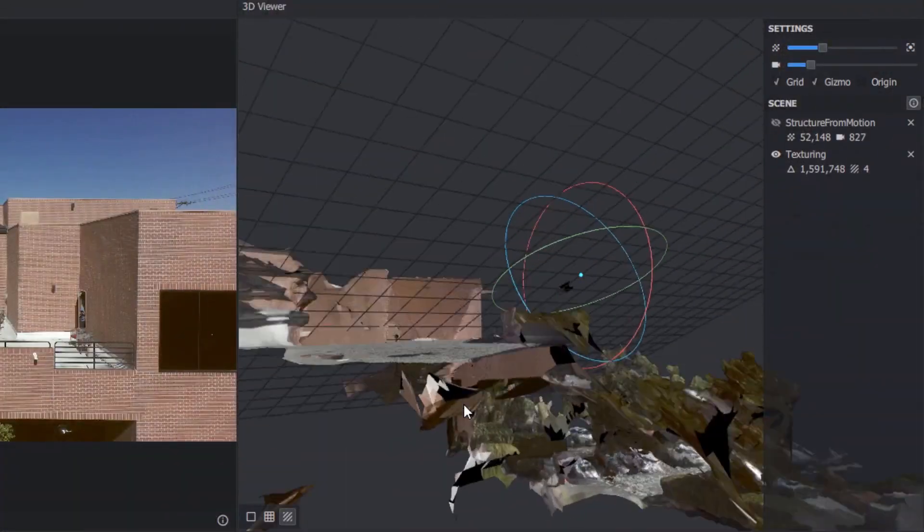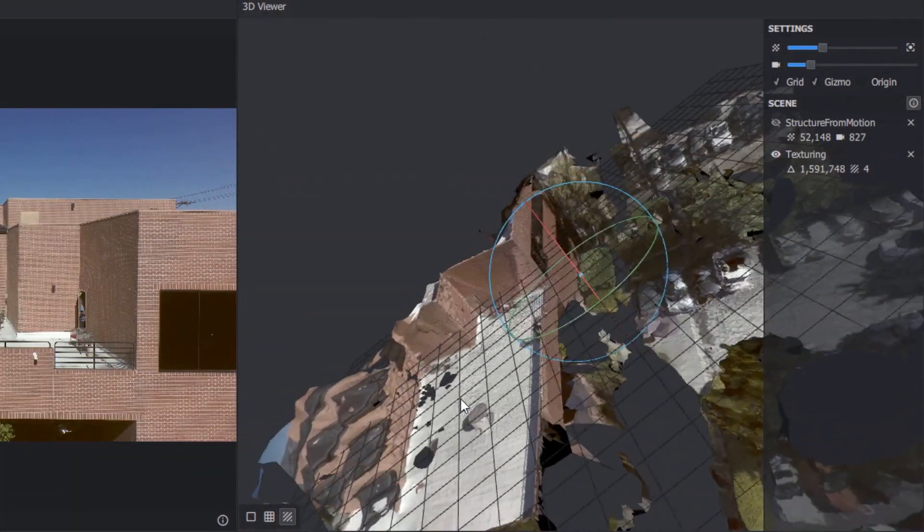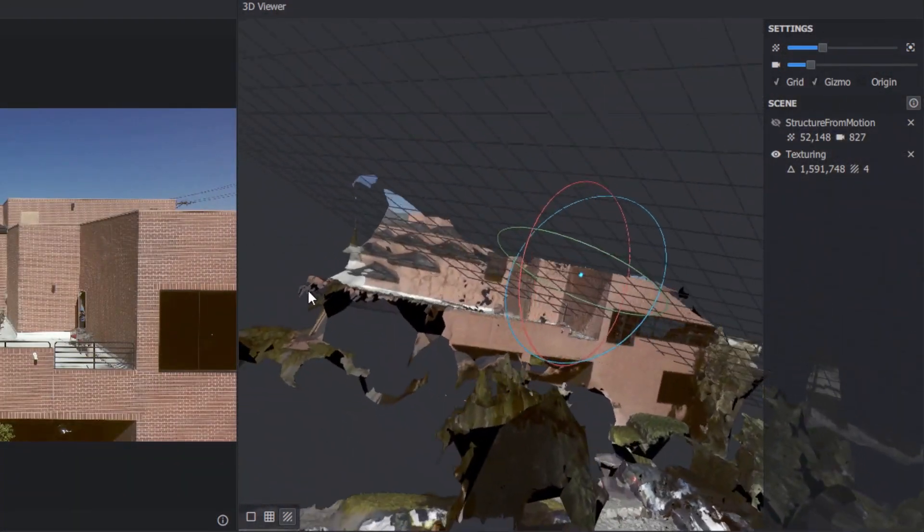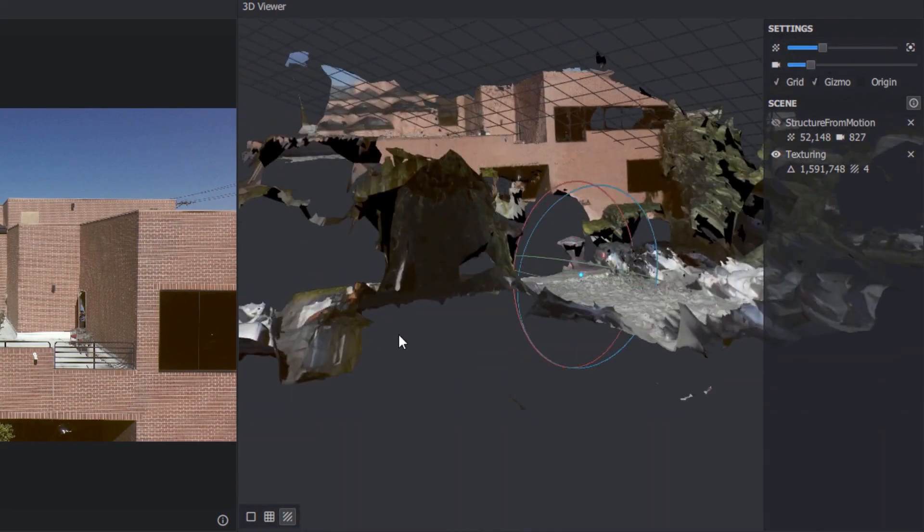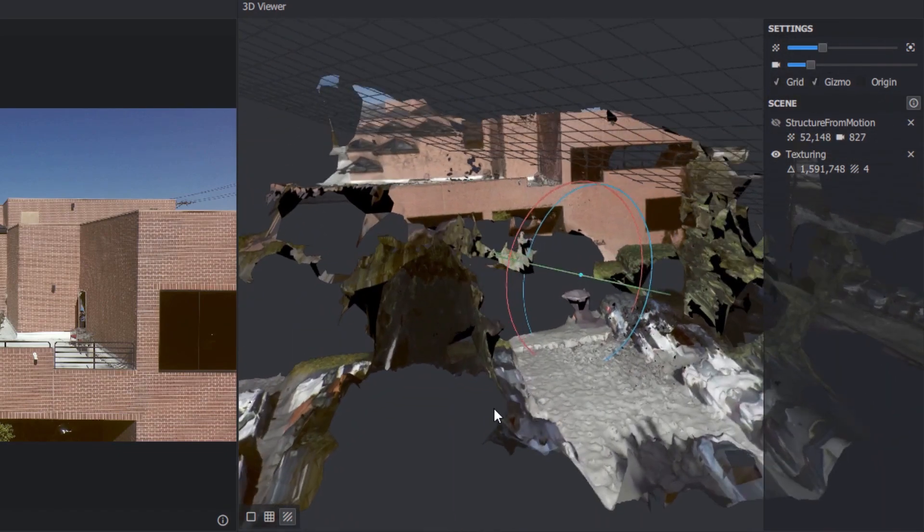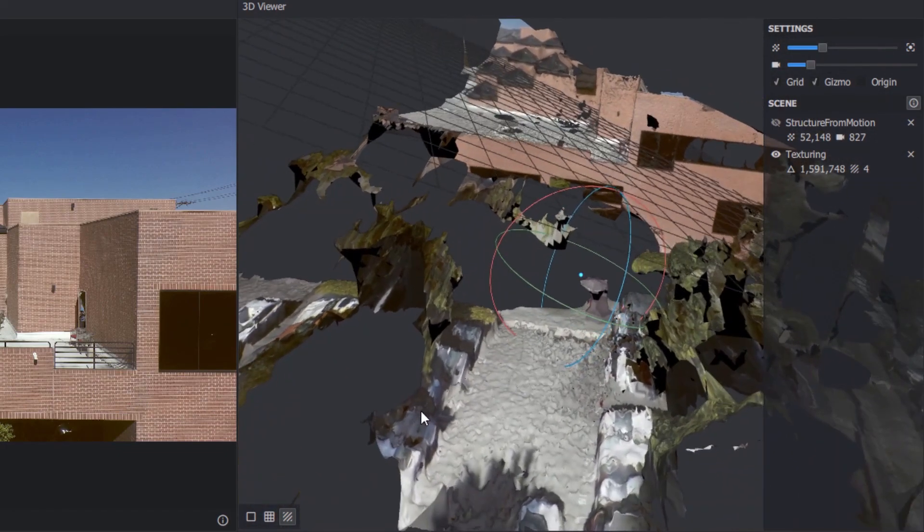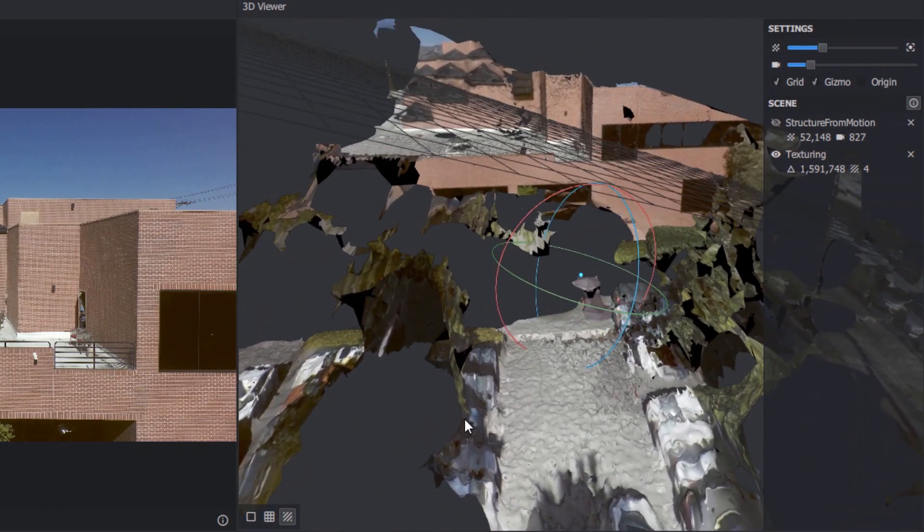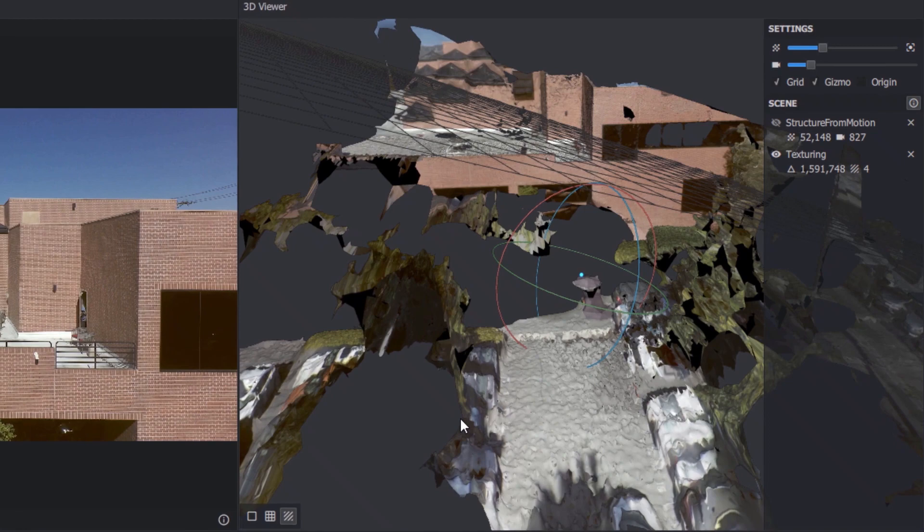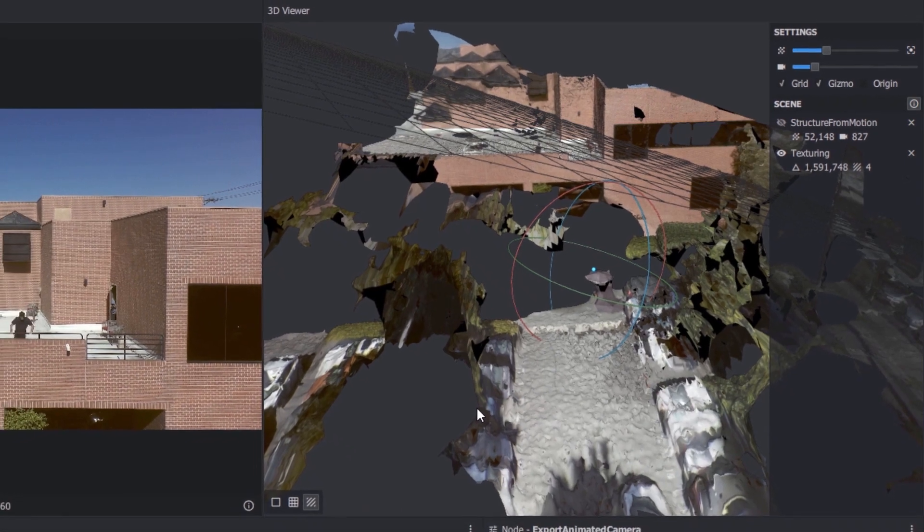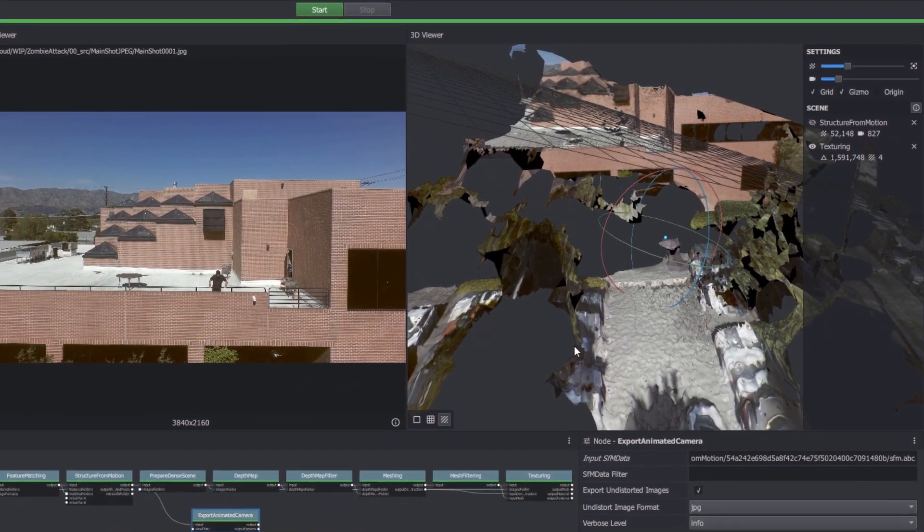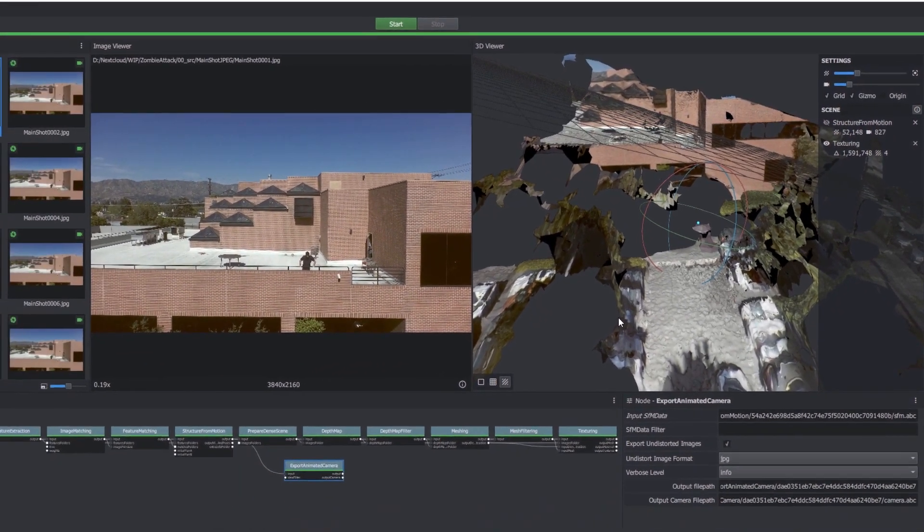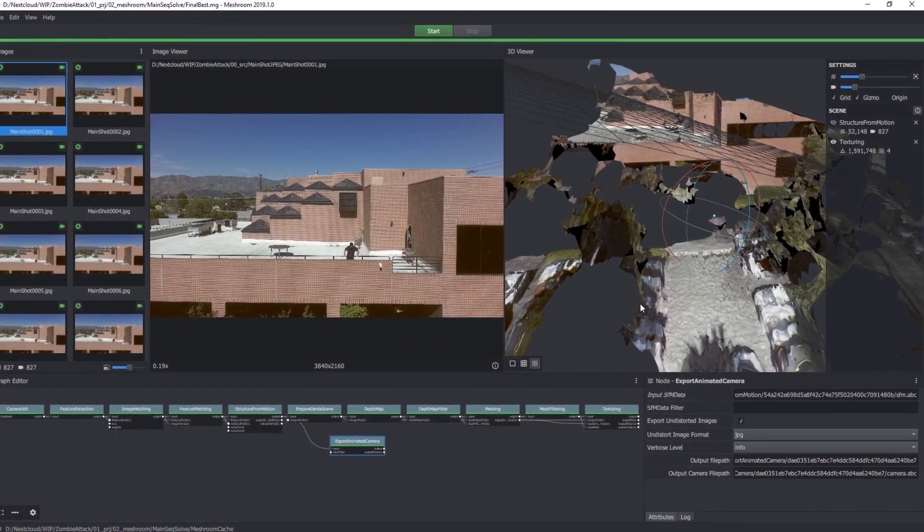3D camera trackers have become a common tool in modern visual effects, but Meshroom is something much more. With Meshroom you can reconstruct your entire set in 3D, in addition to the camera animation.